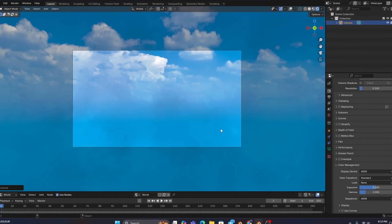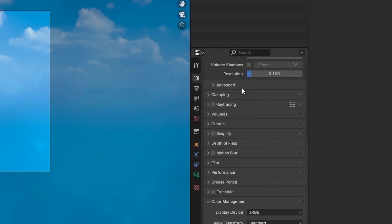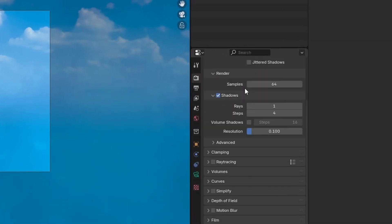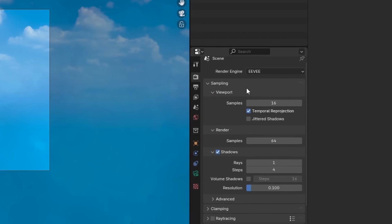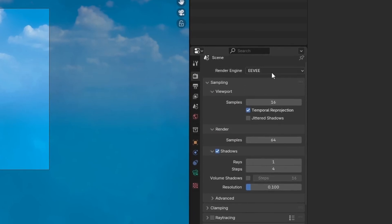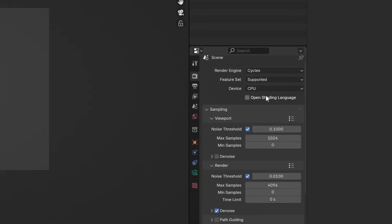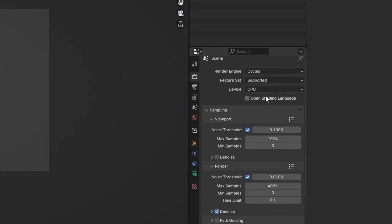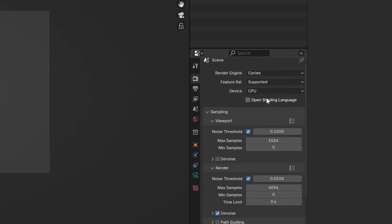After that, we'll head over to our render settings, and up until this point we've been working in Eevee, but we'll need to change our render engine to Cycles now so that we can get the correct camera settings to export an HDRI.